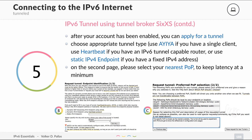You can then choose the appropriate tunnel type depending on your connection. On the second page, you can choose your nearest PoP (point of presence), which is your nearest breakout point where the tunnel ends and your packets are sent to the real IPv6 Internet. Choosing the nearest PoP will give you the lowest latency.